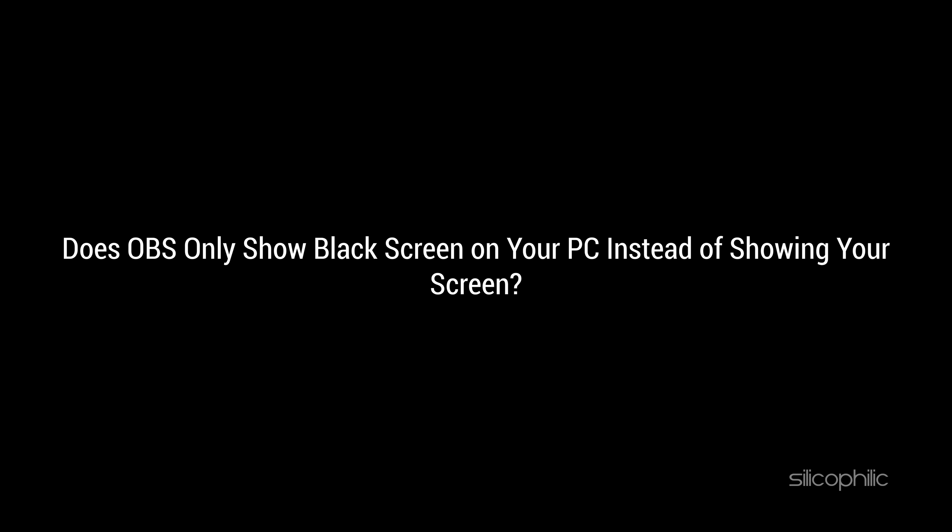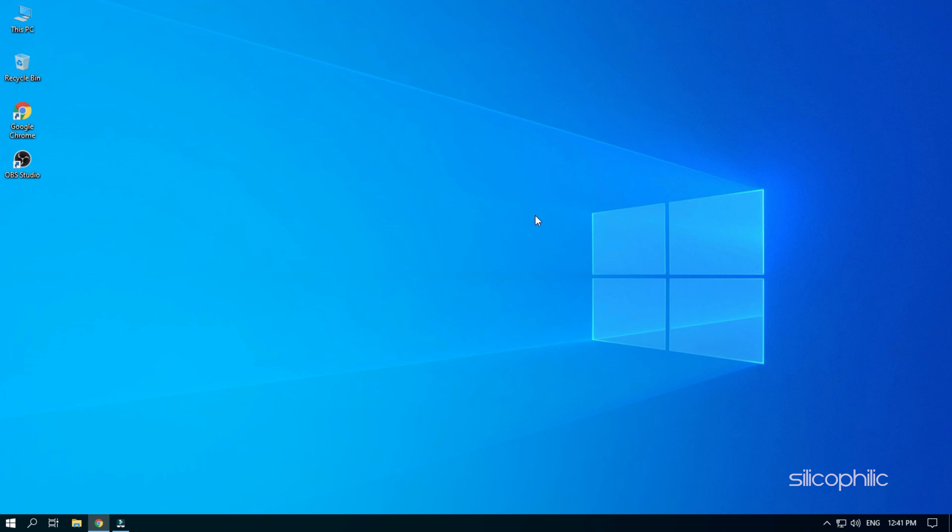Does OBS only show black screen on your PC instead of showing your screen? Watch this video till the end to learn how you can fix this issue.